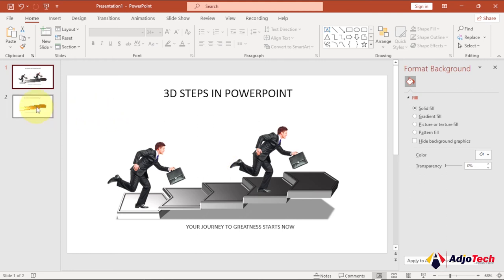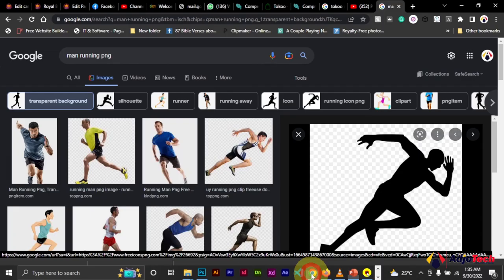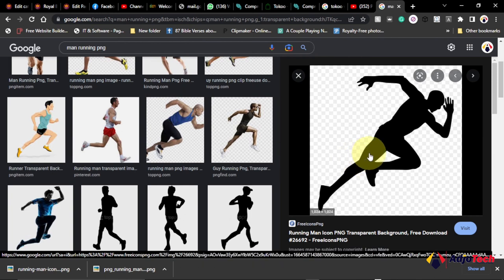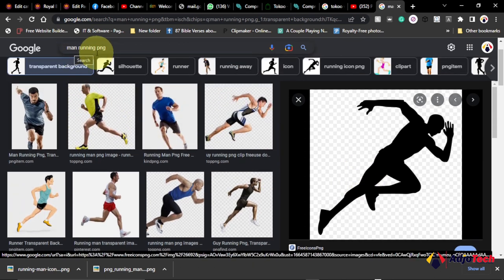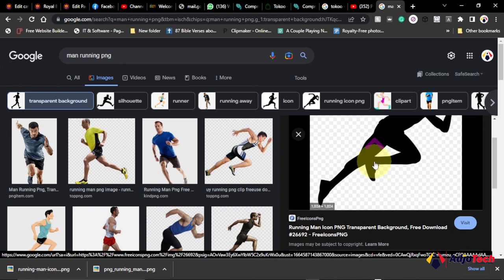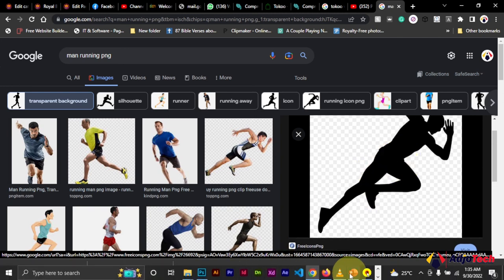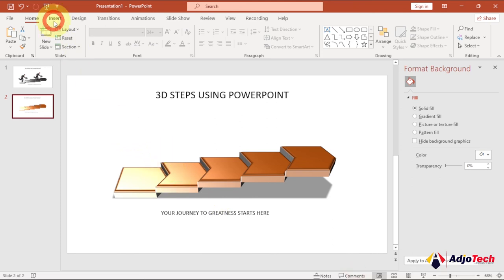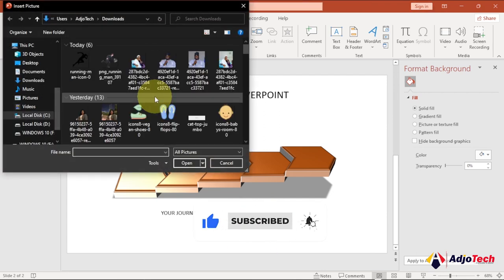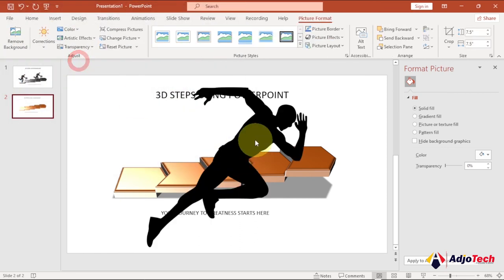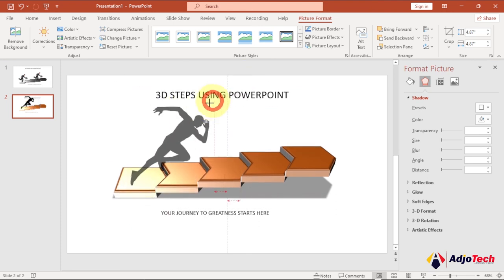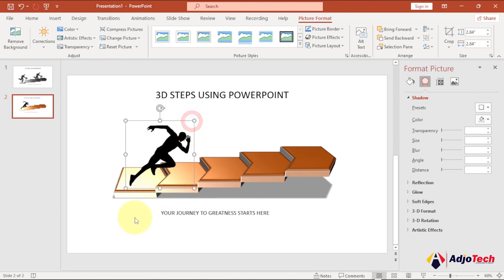Next I want to add an image on top of the steps — something that looks like a person in motion. Search Google for 'man running PNG' and filter by transparent background to get a PNG with no background. Then in PowerPoint go to Insert → Pictures → This Device, select the image, resize it, and place it on top of the steps.